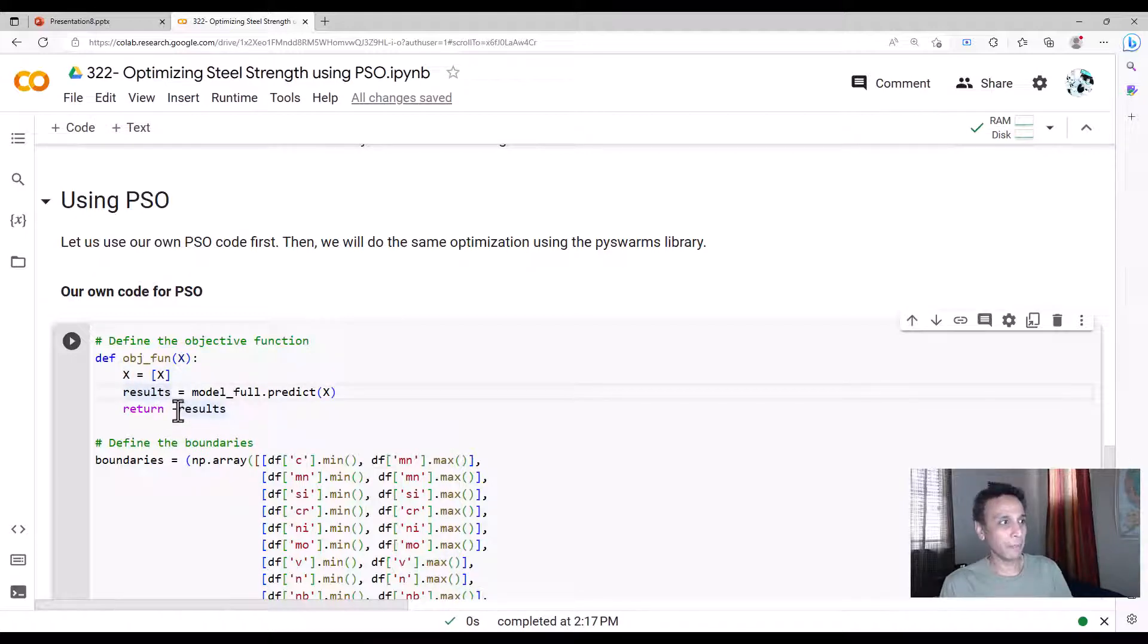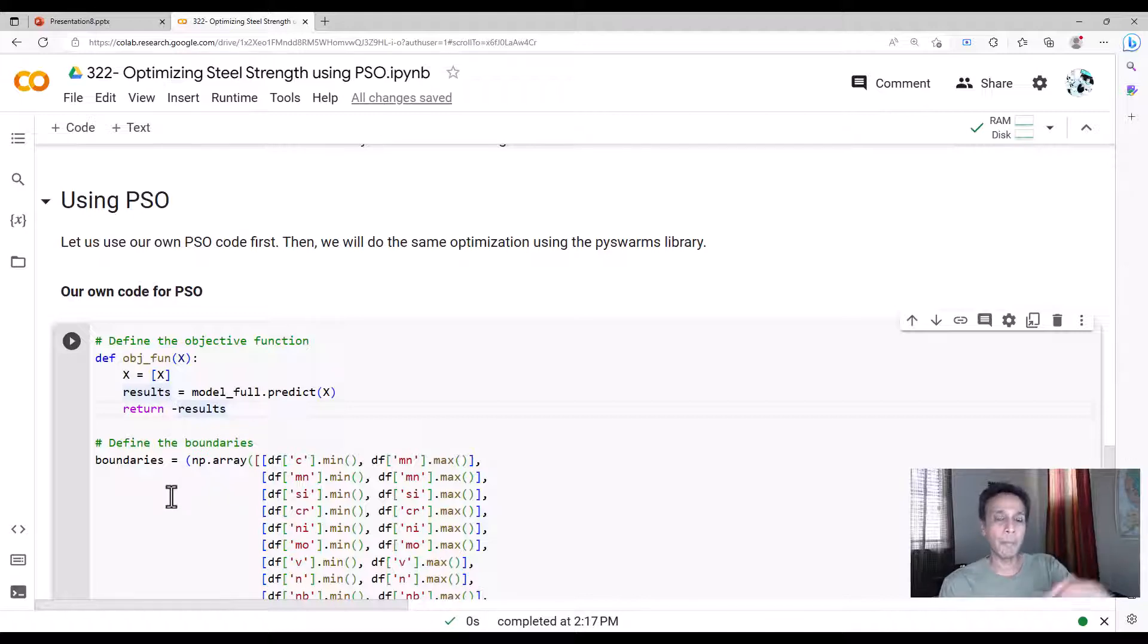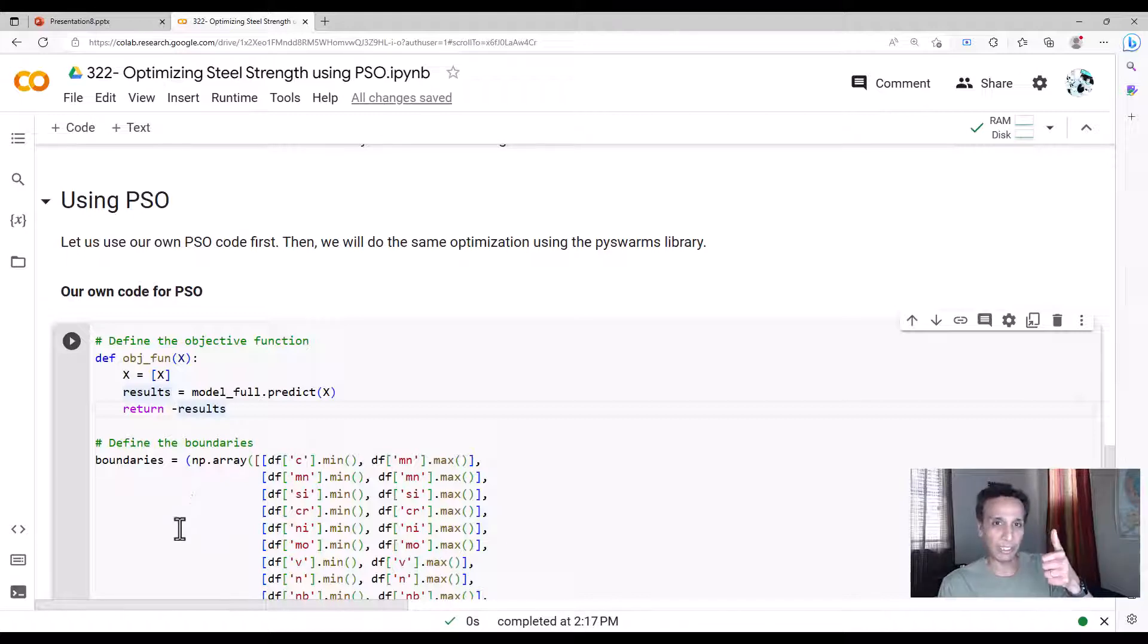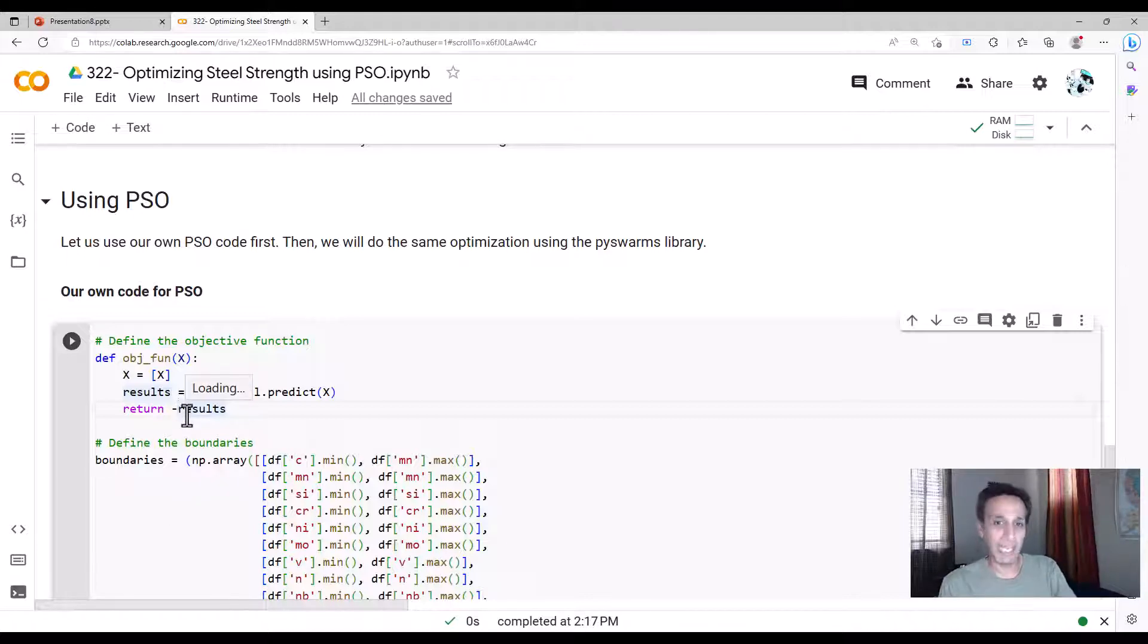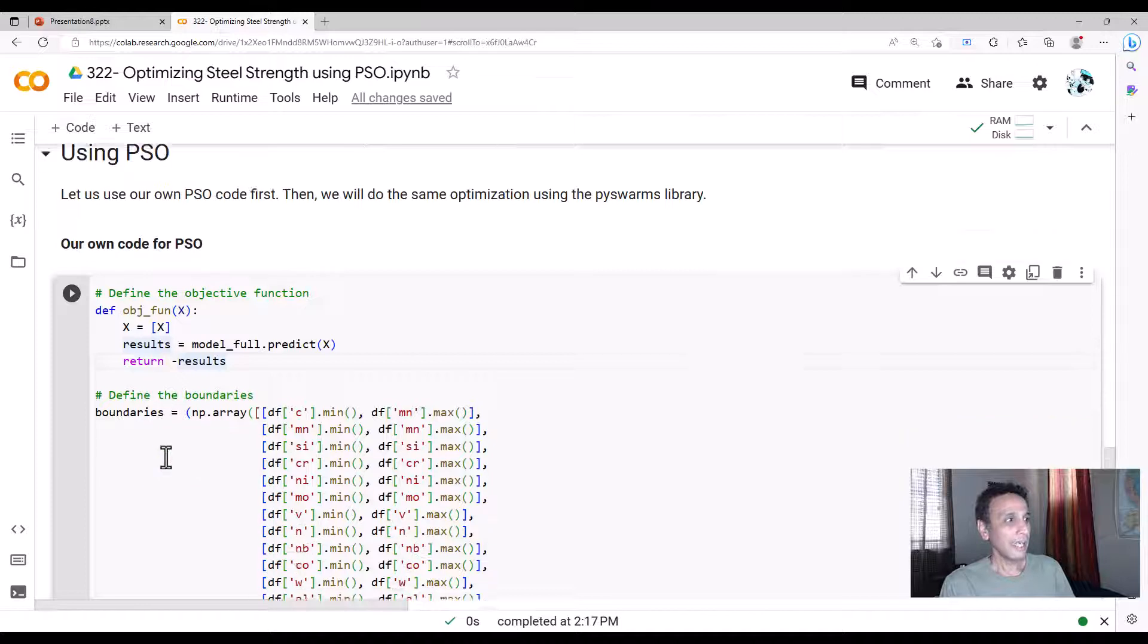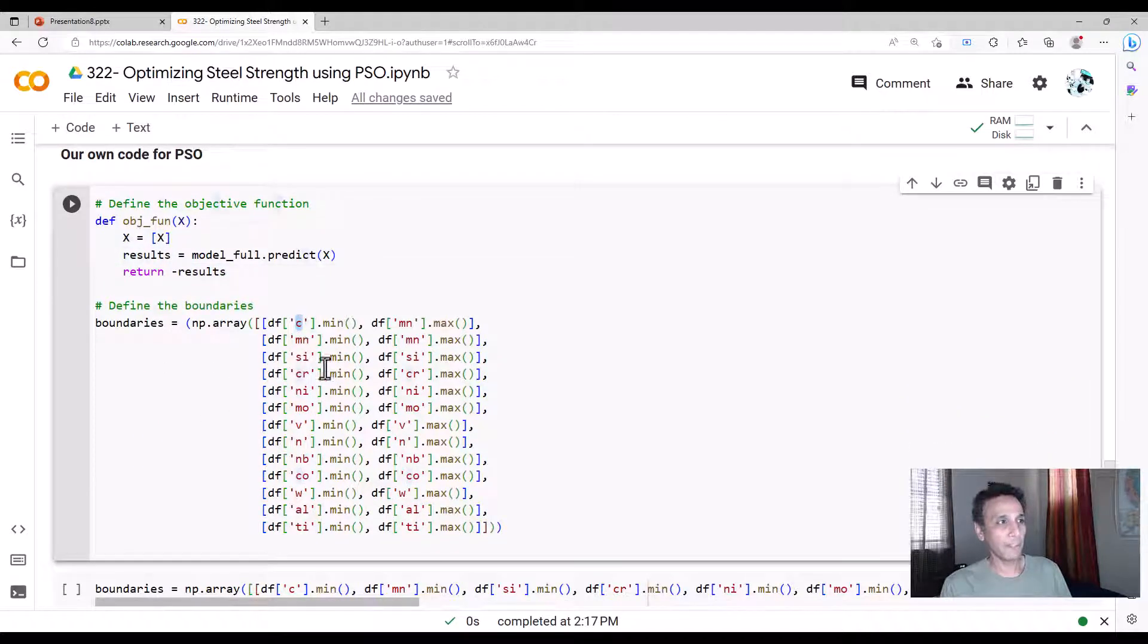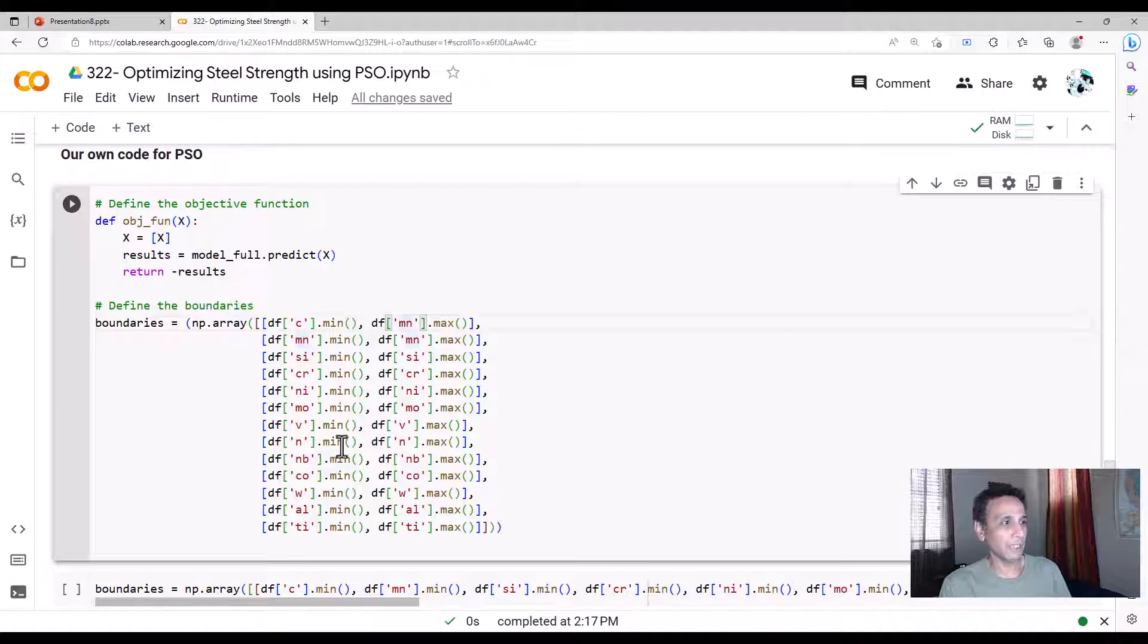And then I'm putting a negative sign to the result because I'm trying to minimize the problem. So this is a negative number, or I'm trying to maximize the yield strength. So by putting a negative sign, I'm trying to minimize the value. And the boundaries is basically whatever the minimum value of carbon is, whatever the maximum value of carbon is, and so on.